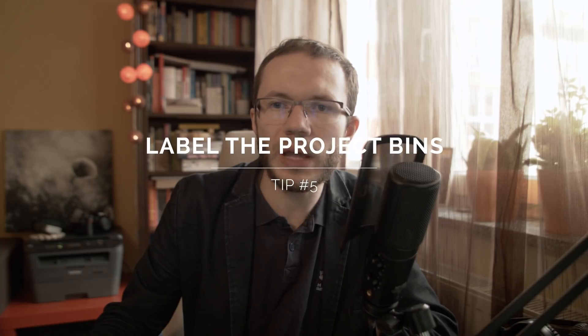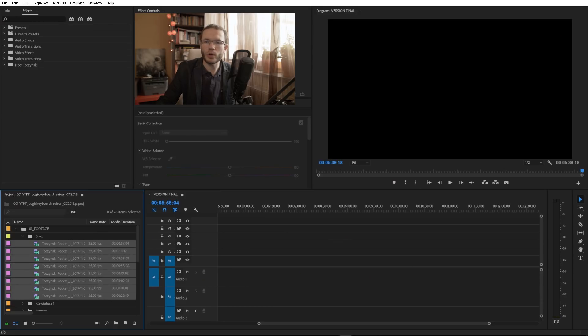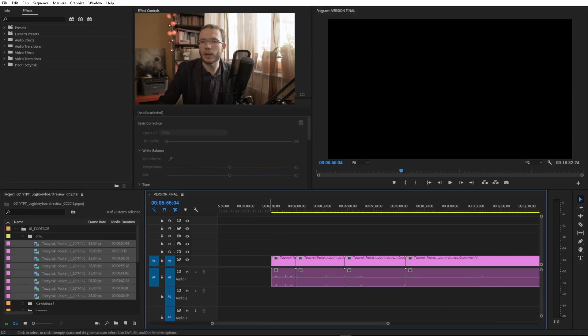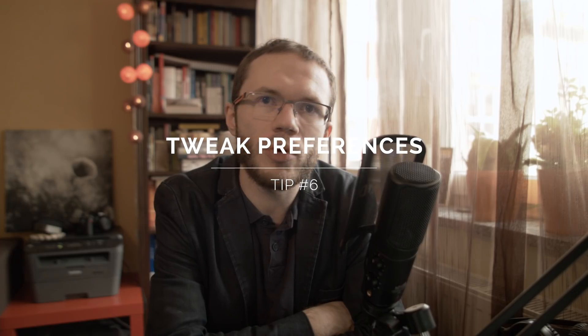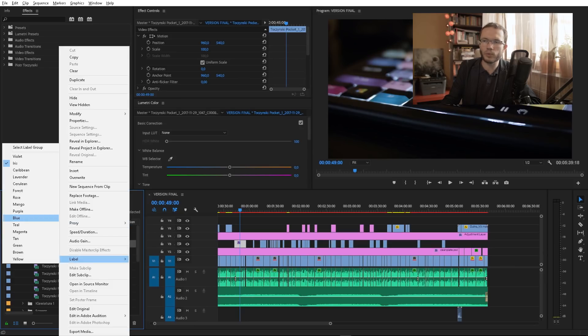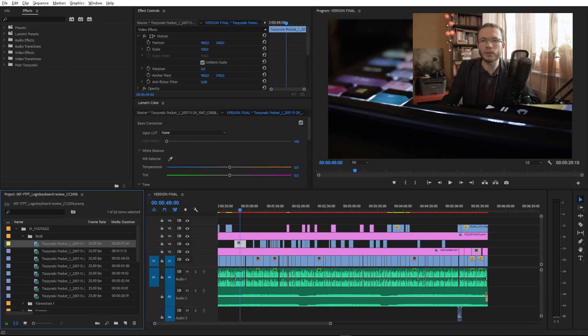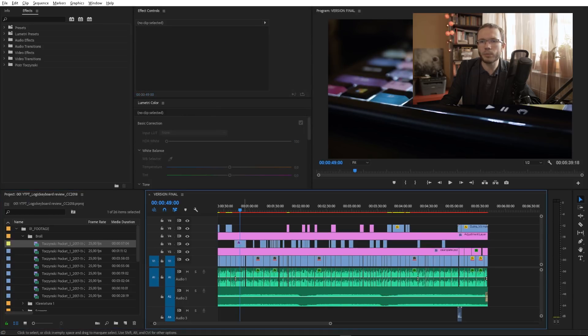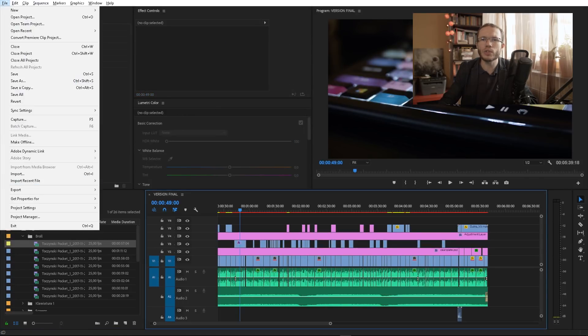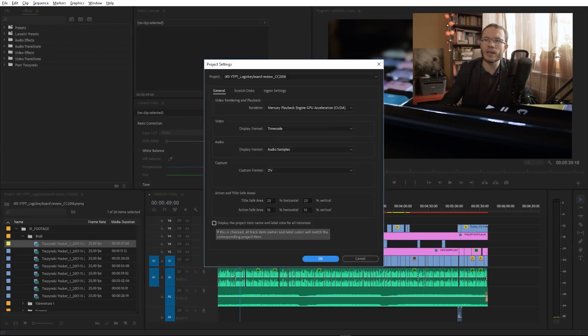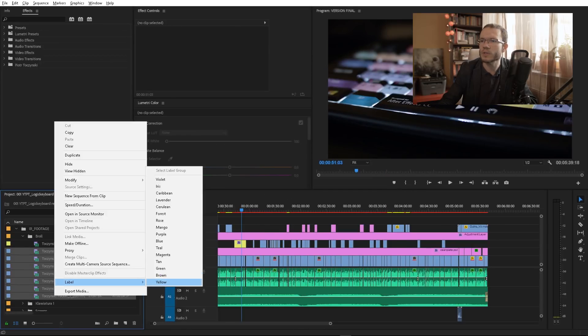You can also label bins and clips in the project panel, so you can color code your project before you take clips to the timeline. Premiere Pro treats clips as separate instances, so when you change a label for a given clip in the project panel, it does not reflect on the timeline — unless you check one checkbox in the general project settings: 'Display the project item name and label color for all instances.' Now it will update itself each time you change the label.